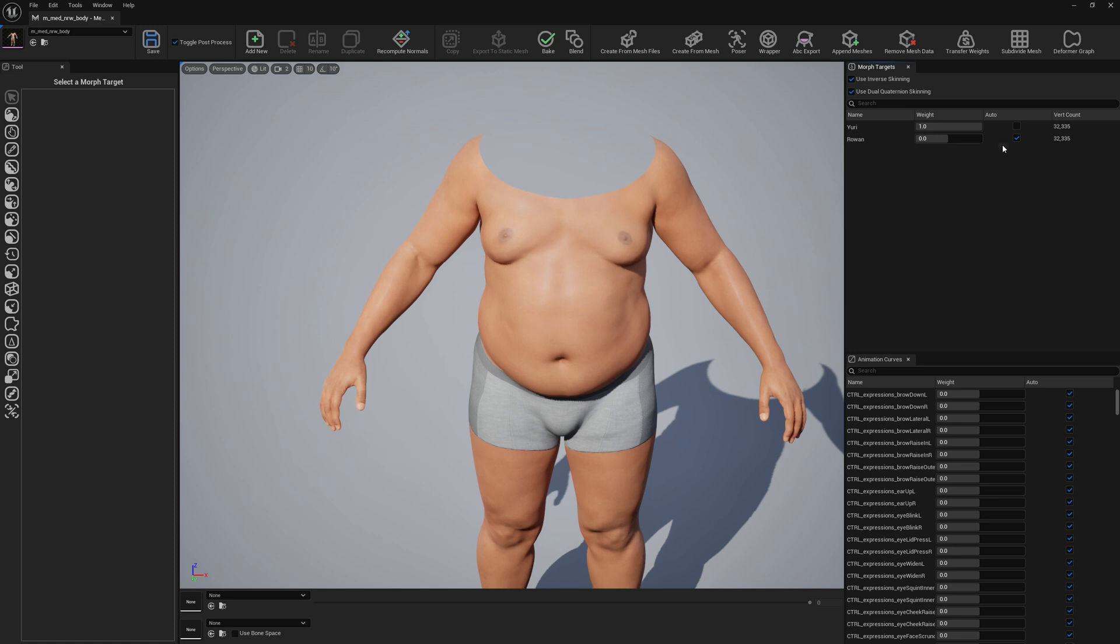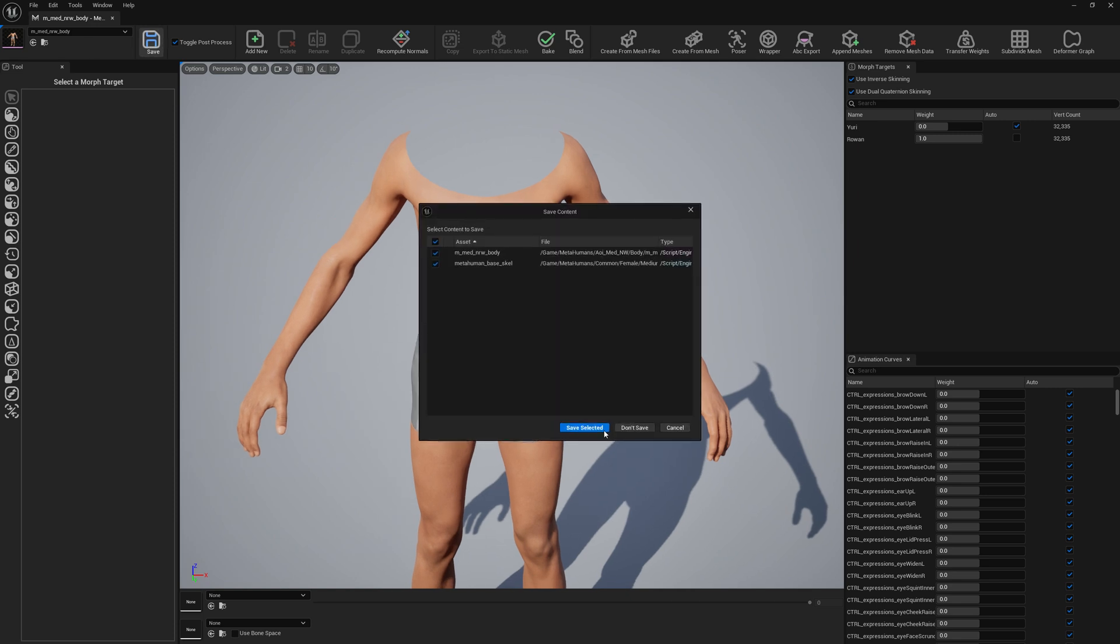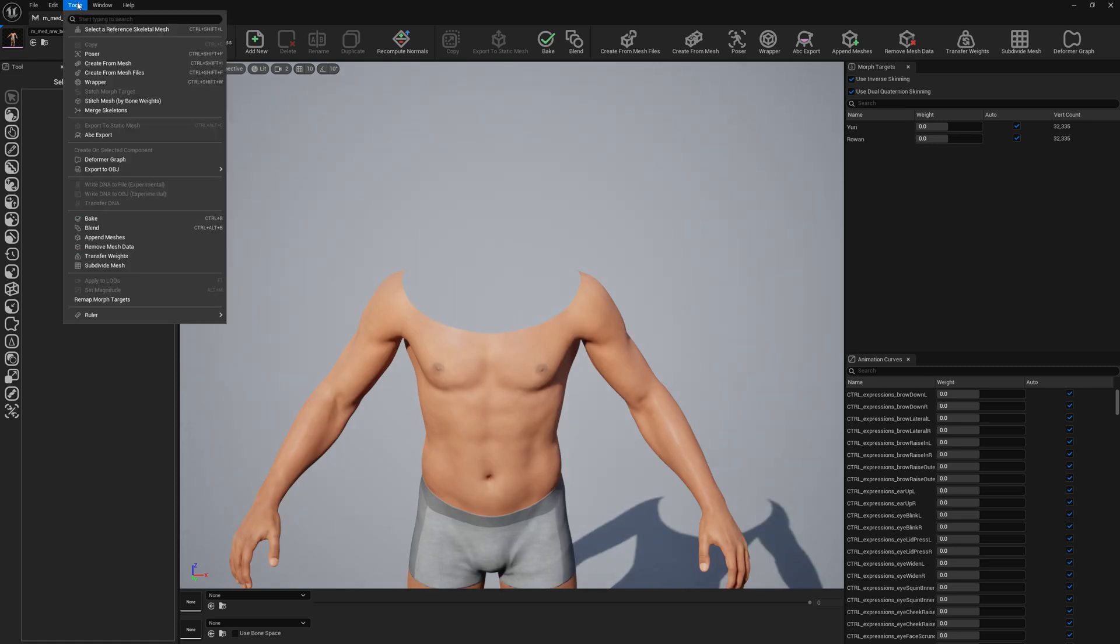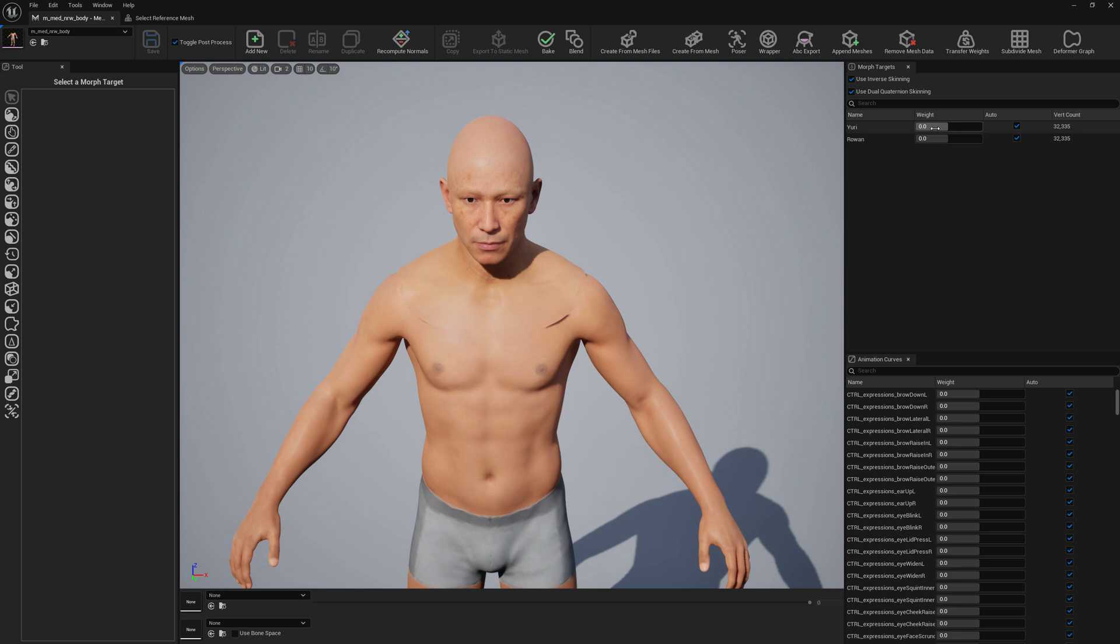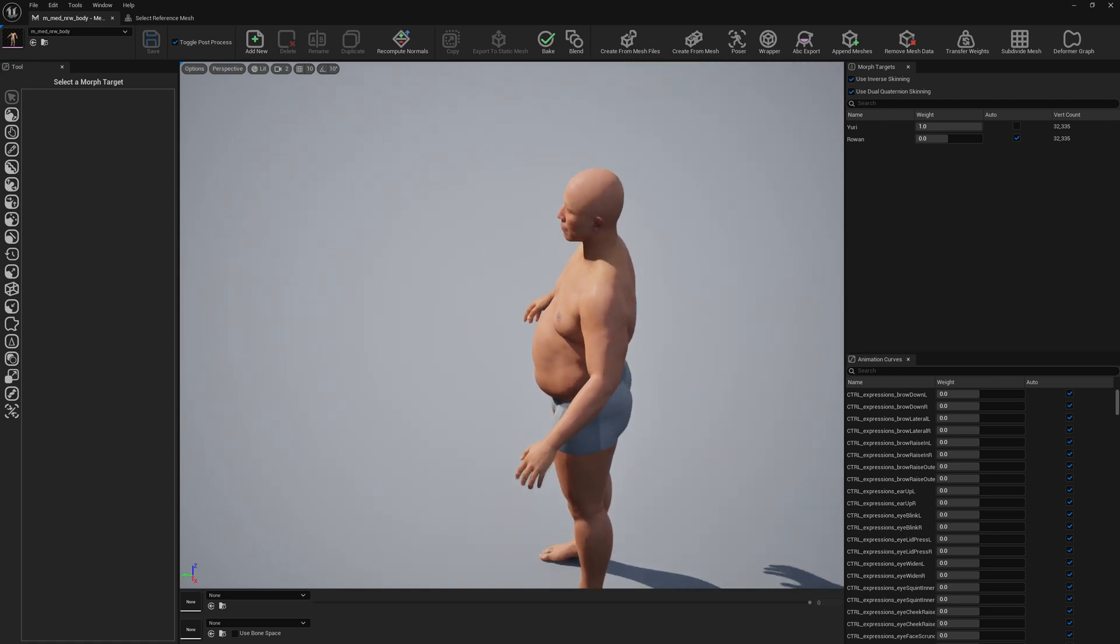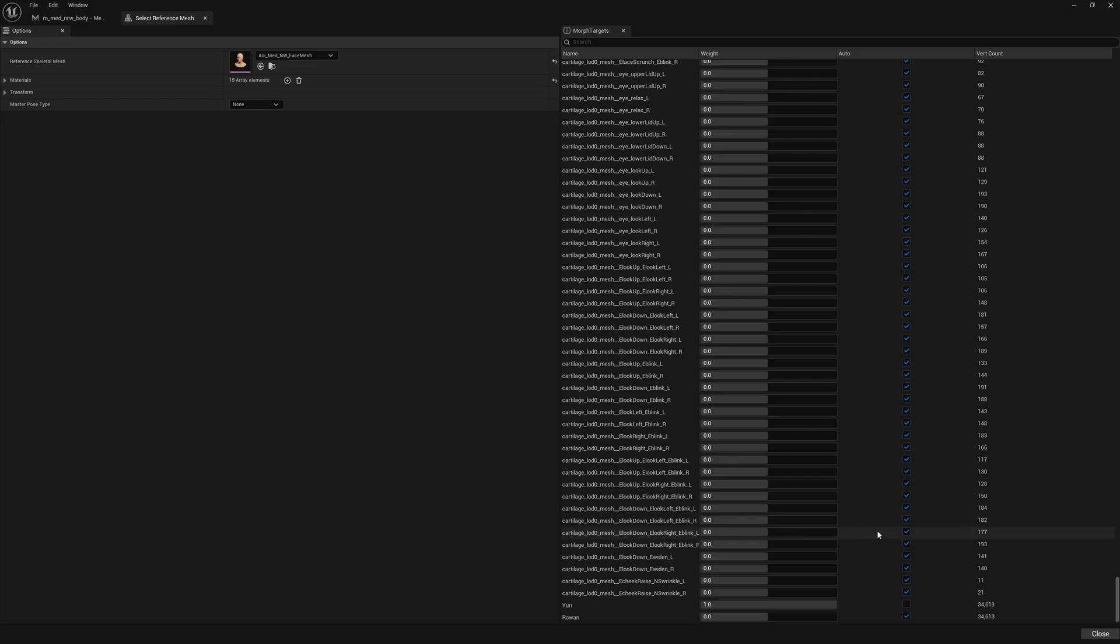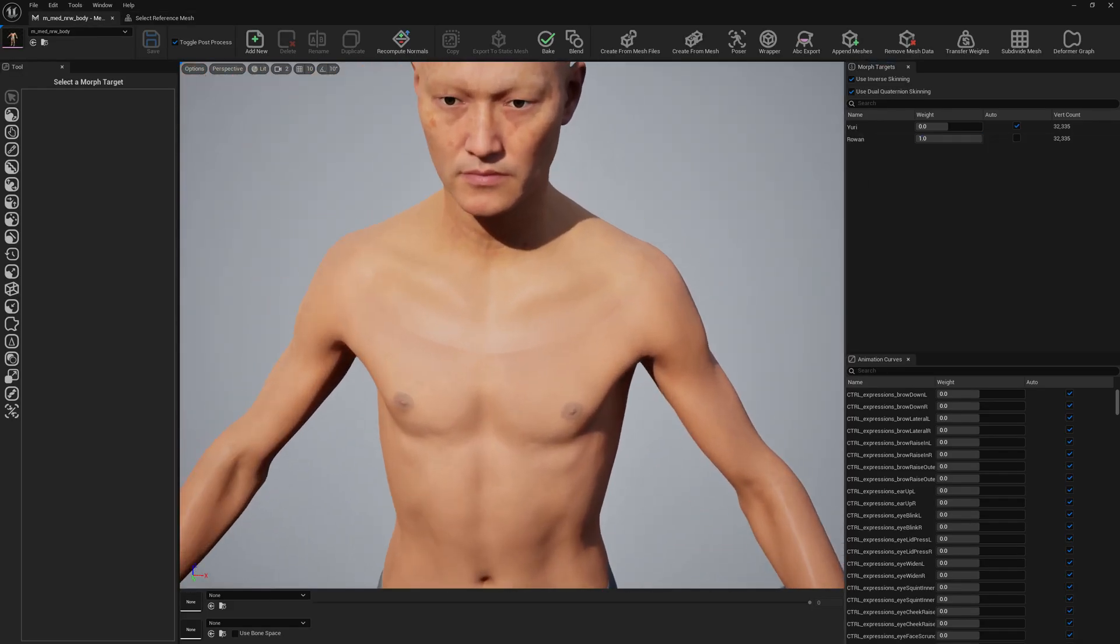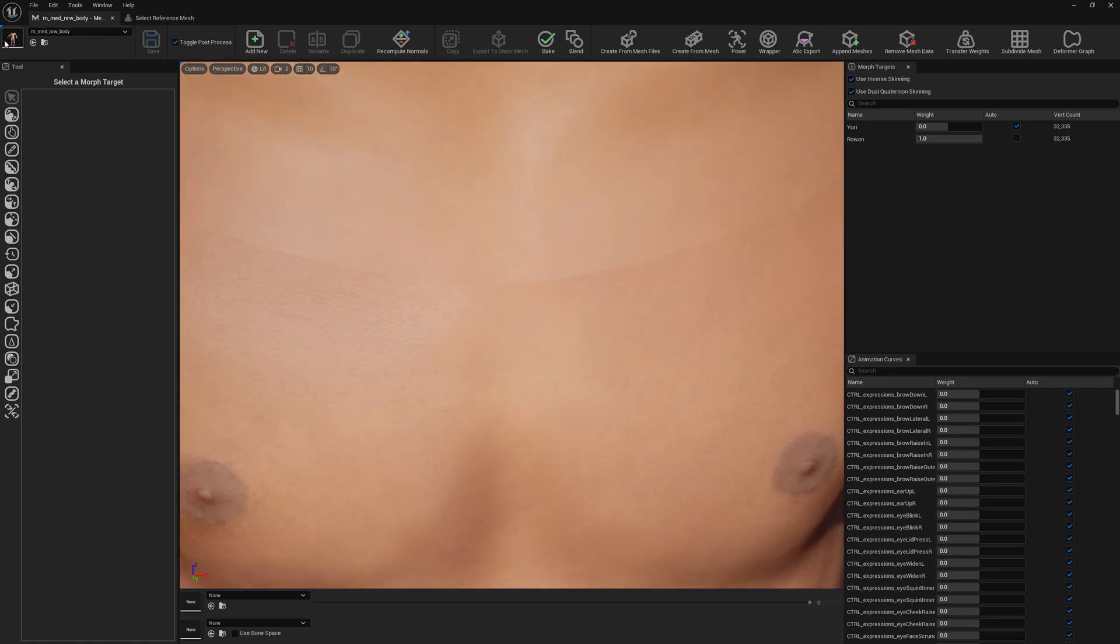Now we can test them as well to see if we have everything correctly created and it looks like we have. To see how well they blend together, we can go to Tools, select Reference Mesh, and we will trigger Yuri as well here. This is the Yuri morph target. Okay, and then let's check for Rowan. This is also blending nicely.